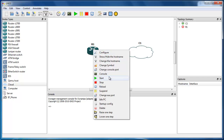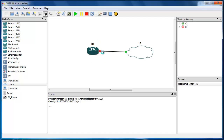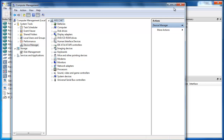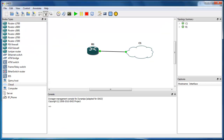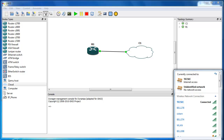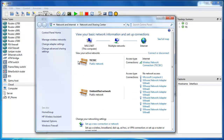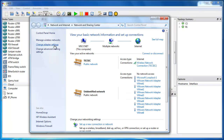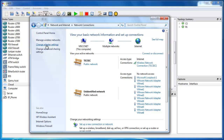Now I just have to start this router. While this router starts, I go back to Network and Sharing Center — I think I closed it, so I open it again — then Change Adapter Settings.